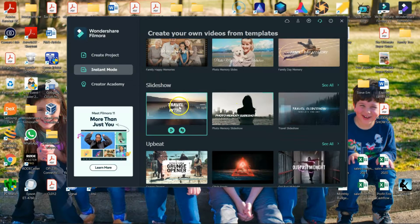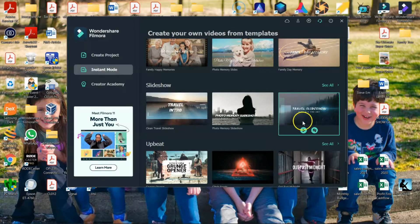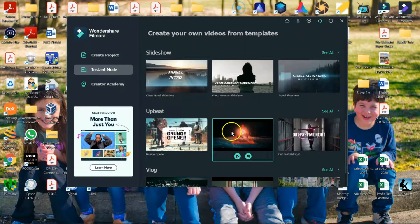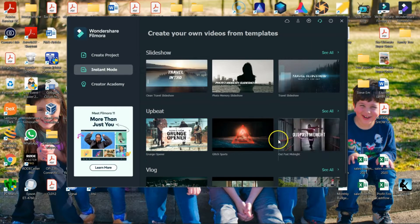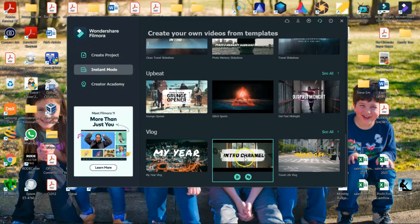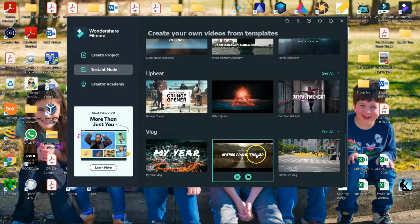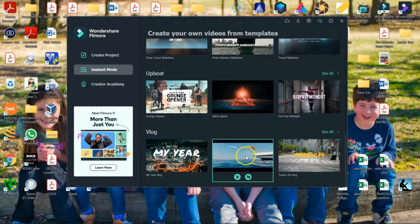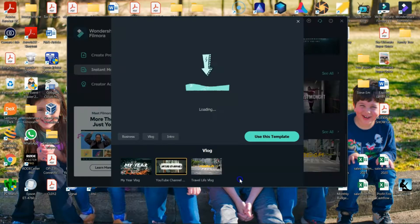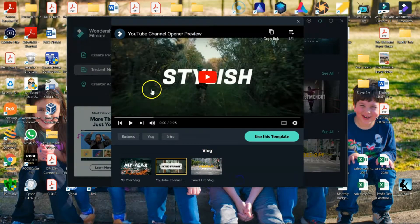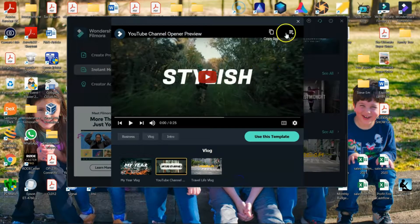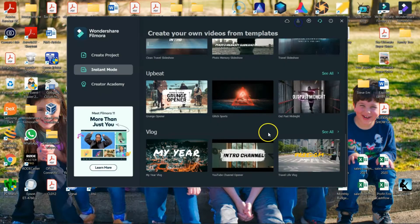Let's say we want to use a, not grunge opener, let's see. So, maybe you want to do an intro to your channel. So, you can double click on it and it will download it. Then it will kind of give you a preview and ask if you want to use that template.